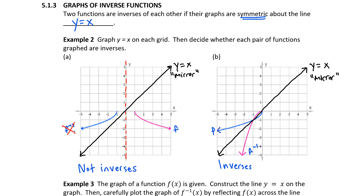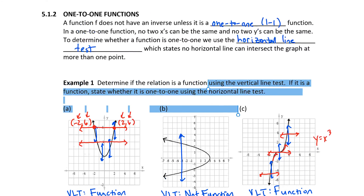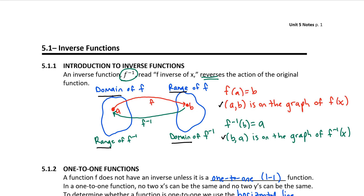If I choose a specific point on function f — I'll use the clear point negative 4, negative 2 — and find its mirror image across y equals x, the reflected ordered pair is negative 2, negative 4. The x value and y value have switched. We saw this when we introduced inverse functions: if (A, B) is on the graph of f(x), then (B, A) is on the graph of f inverse. Switching every ordered pair on f generates the graph of f inverse.